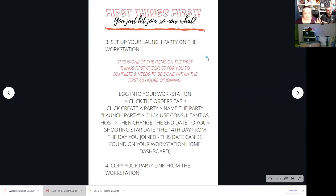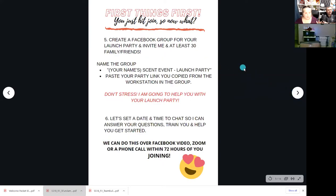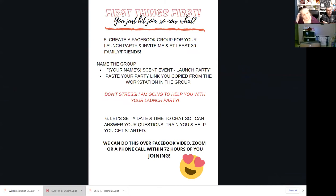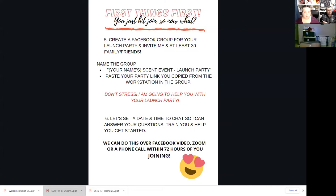Set up your launch party and share that launch party link out. Create a Facebook group for your people — this is walking them through all the things they should do when they begin. Name your group, keep it simple: your name and then the scent slash launch party. With groups you can change the name at any point, so if you decide to drop 'launch party' and call it your VIP group later, you can go back and rename it. If you need additional training on how to do that, we'll be happy to help within the group.